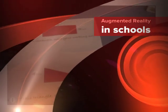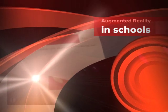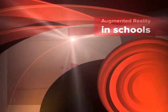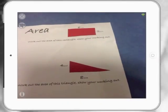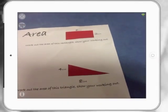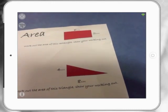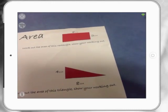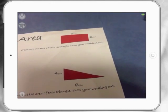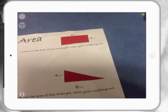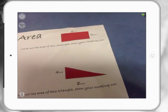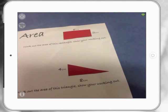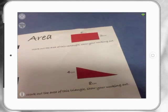Augmented reality in schools. What I have here is I've created an area worksheet where my students are going to be working on area of rectangles and triangles. And so I've been playing around with augmented reality, and what I've been able to do is create little tutorials on the worksheet.